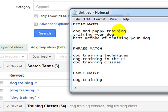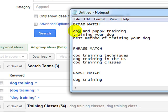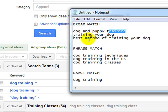So I'll give you some examples of that. Here we've got dog and puppy training. That would be a broad match for dog training because it has the word dog in and it has the word training. Then we've got training your dog.